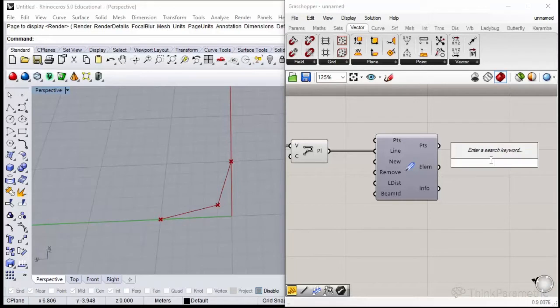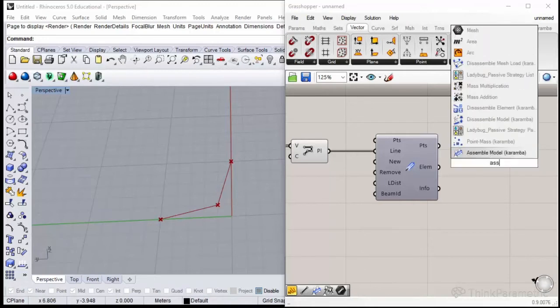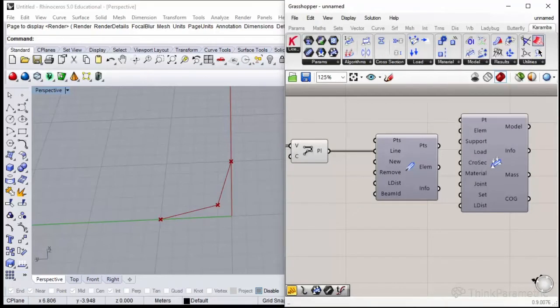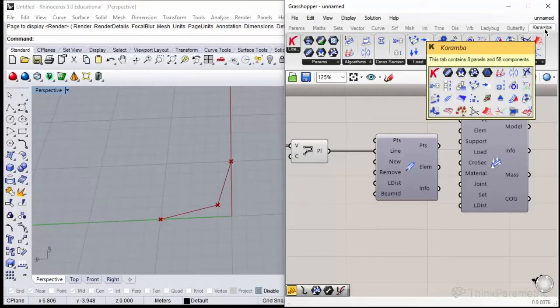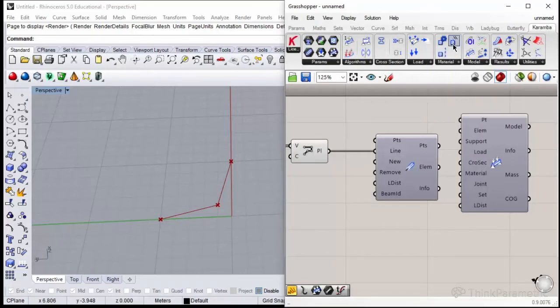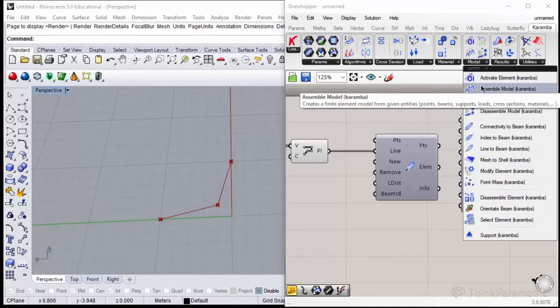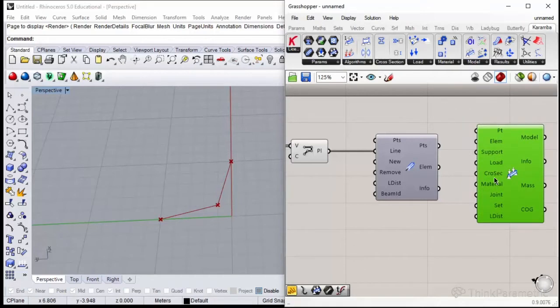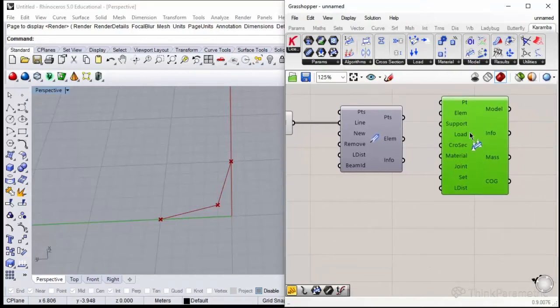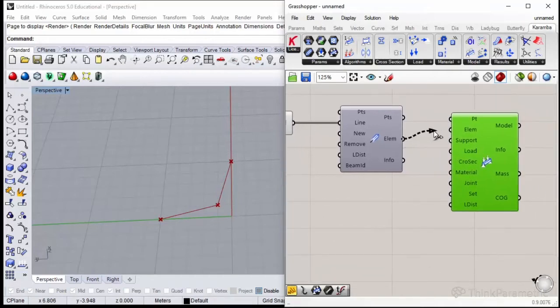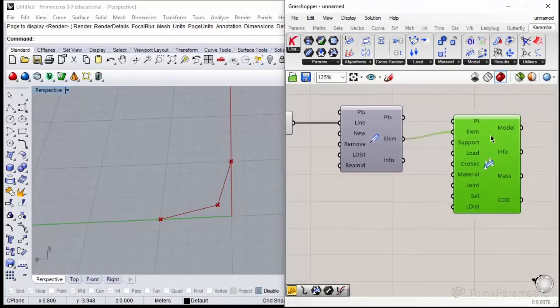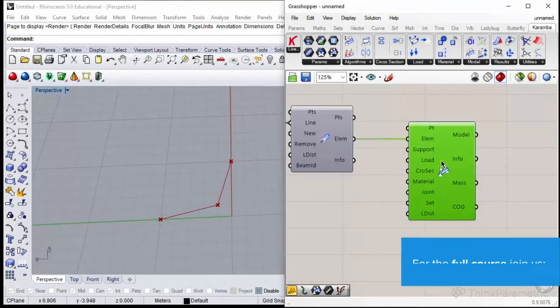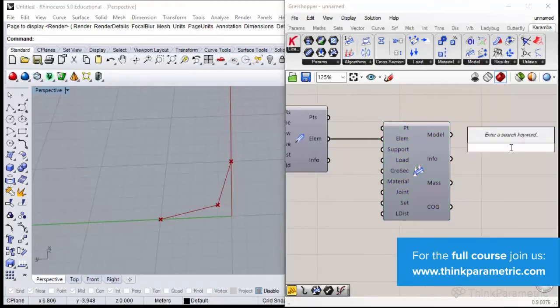To see how Karamba understood this polyline and how it was converted into beam, we need to assemble the statical model. This is the fourth step of our workflow, but we could assemble model at any time. Type assemble model Karamba or find it under Karamba components panel, choosing model and assemble model. If I plug in my element to element, my model is assembled. I have no support and no load, but the beams are ready.